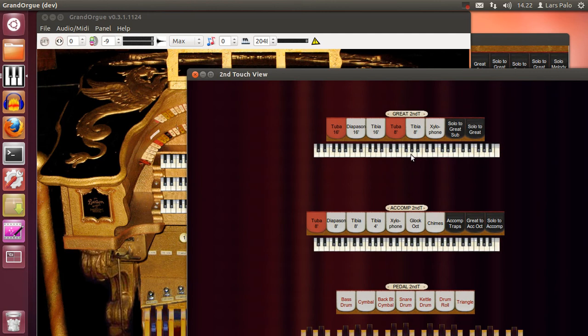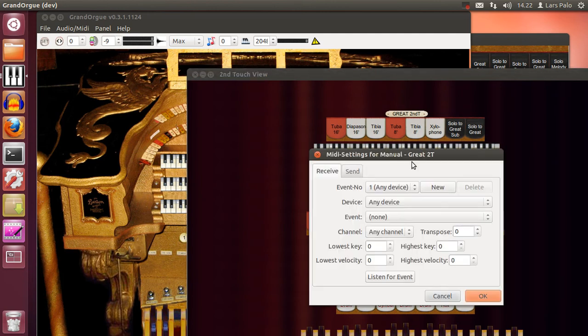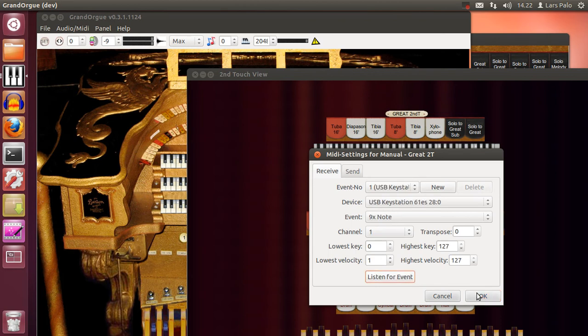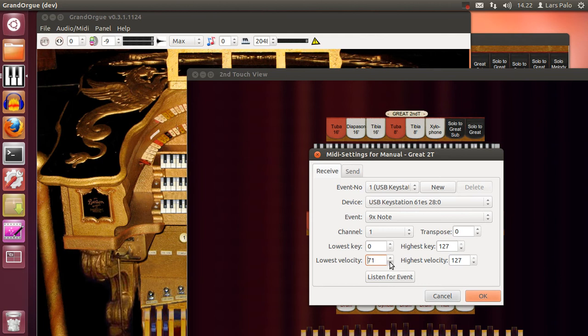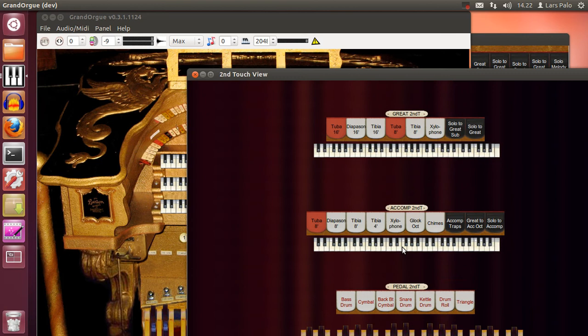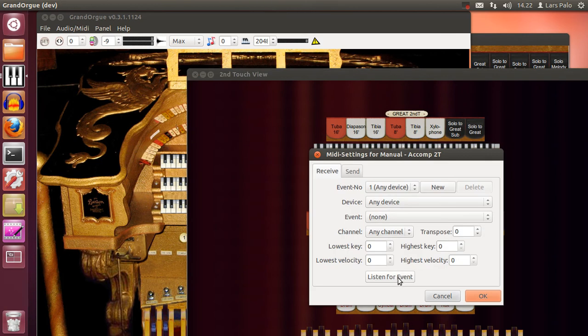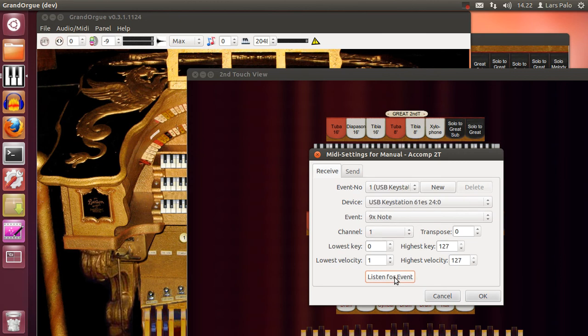Only we have to configure it for the keyboard MIDI. So we select listen for event and push. But let's say that we want to have it only activate if I push fast enough or hard enough on the keys. So we set it to respond from 70 velocity and upwards. And we do it the same for the accompaniment.